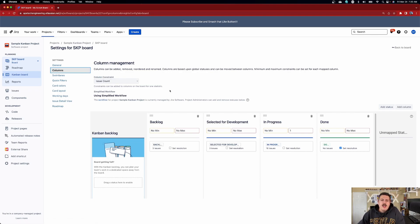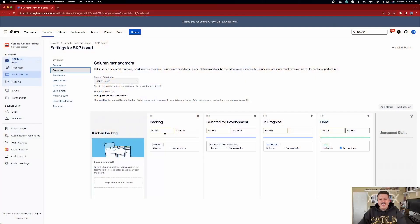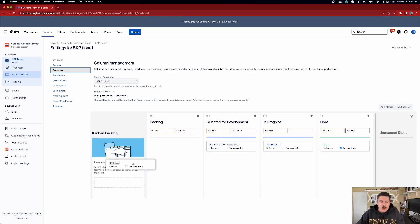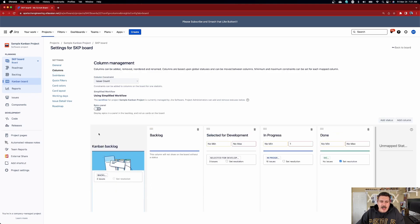Redirect your attention to the middle section of the screen. You'll notice a column called backlog with the status of backlog. This is exactly the way it comes out of the box. All you need to do is grab this rectangle that says backlog and drag it over to the left where it says Kanban backlog.